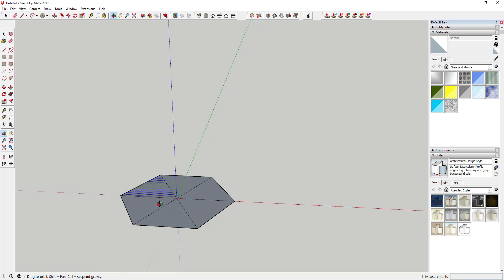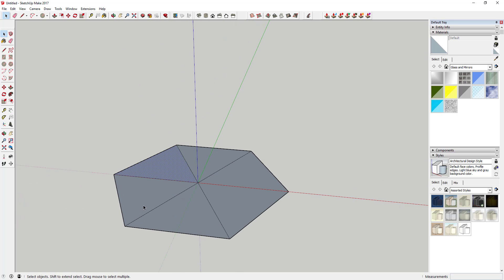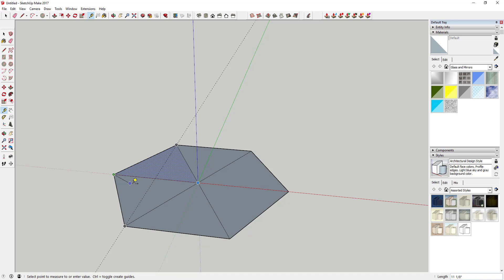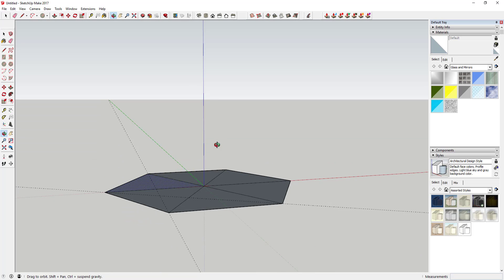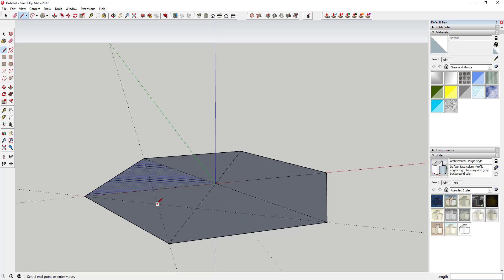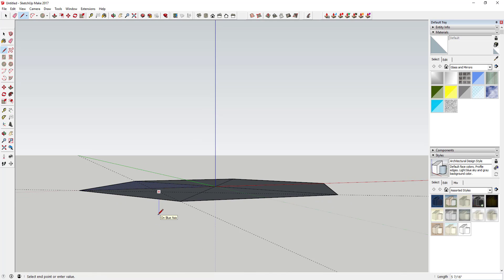We may come in and delete some of these, but for now we'll do it this way. The next step is to use the tape measure tool to draw a guide from this corner to the midpoint of this line, and another guide from this corner to the midpoint of this line. Basically we're finding the center of our triangle, and once we find that center we'll use the line tool to draw a line down about six inches.